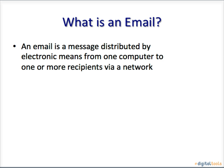What is an email? An email is a message distributed by electronic means from one computer to one or more recipients via a network.